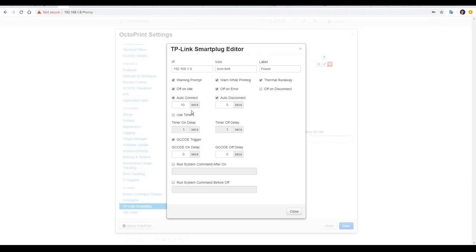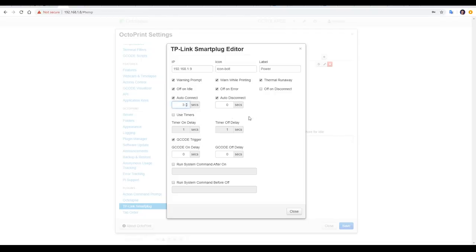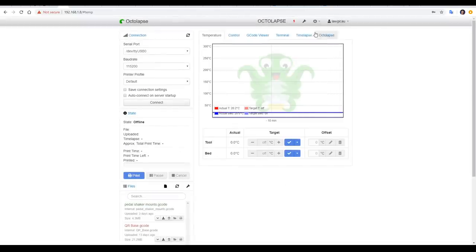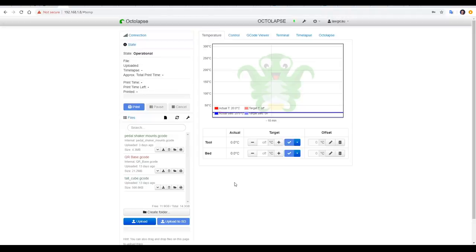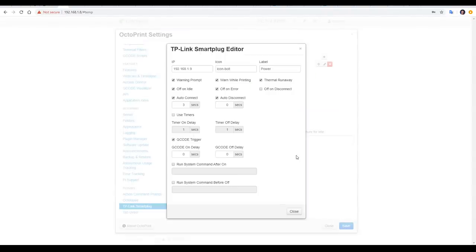We can also have it reconnect to the mainboard as soon as we power up, it'll do so after the said amount of seconds. And you need to disable off on disconnects to avoid getting stuck in a weird loop. Now when we click the button to turn on the printer, after the 3 seconds that I set, we should see the serial port connect automatically.